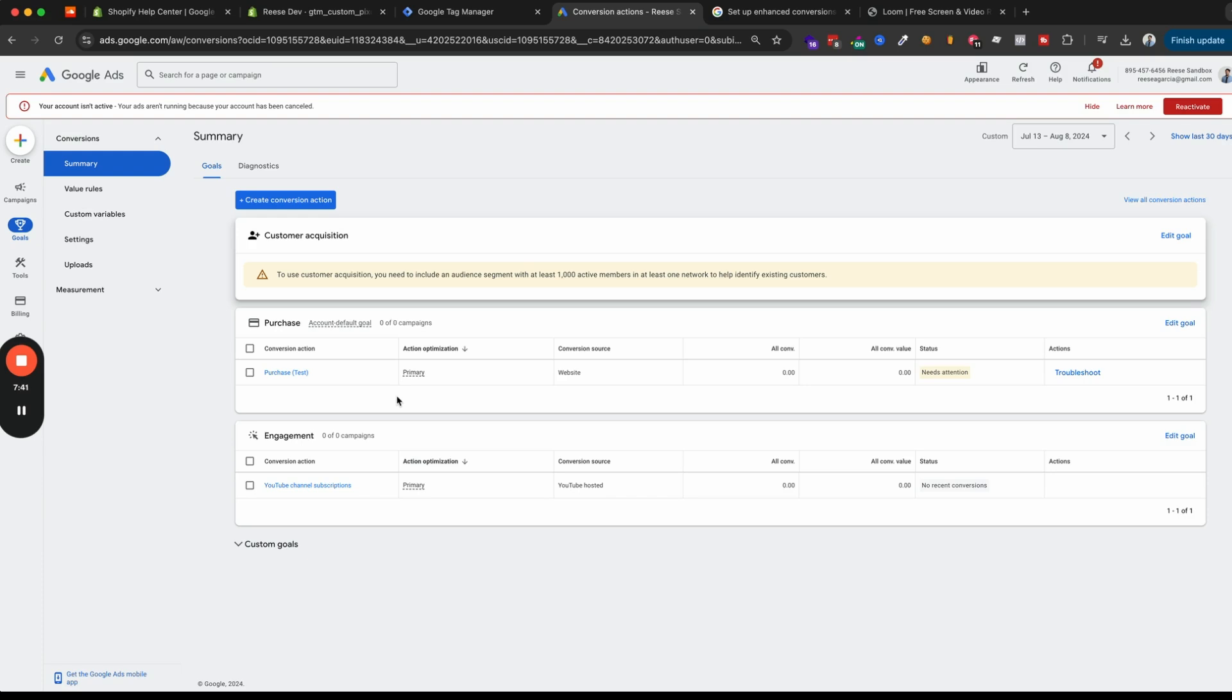And it's well worth taking the time to do this because that can mean that not only are you seeing more conversions reported, but if you're using smart bidding, which most folks are, then that means that the platform is able to optimize more easily to find other folks that are relevant potential customers. So anyway, thanks for watching. And if you found this useful, then I'd hugely appreciate a like and subscribe. Thanks.